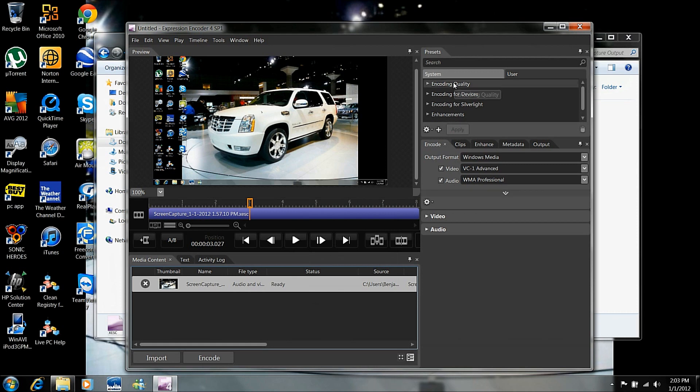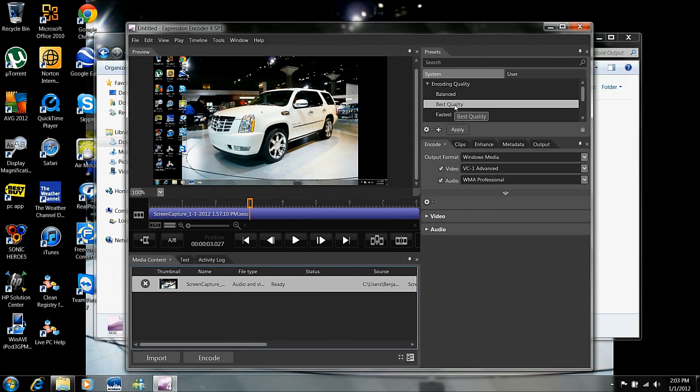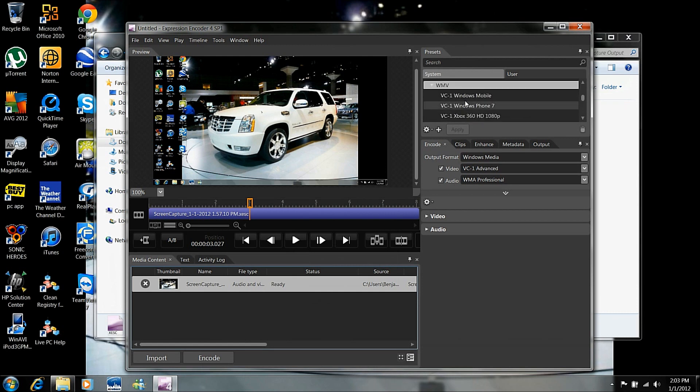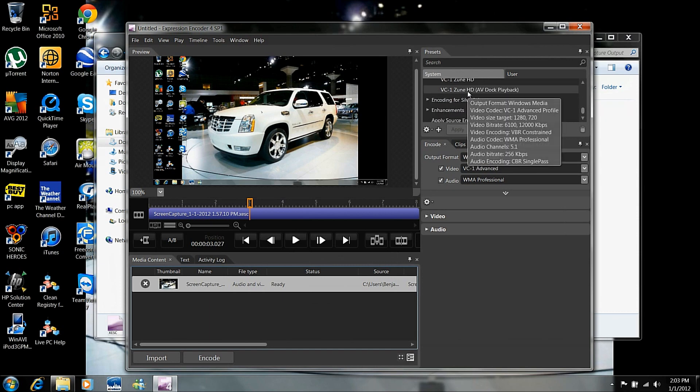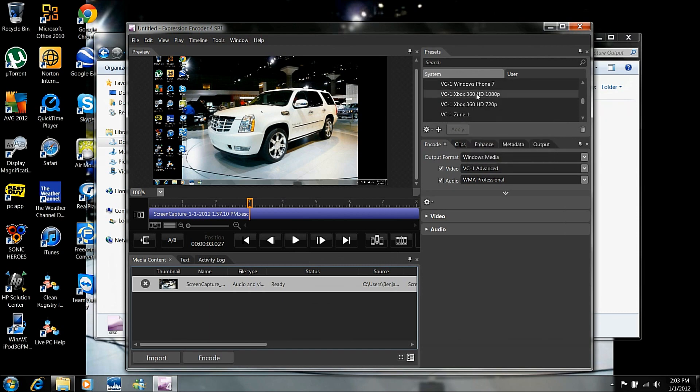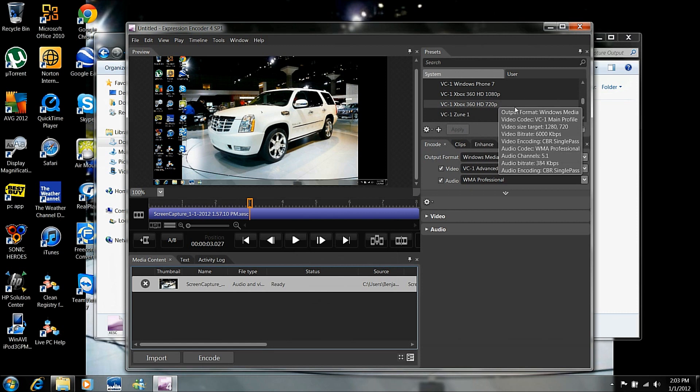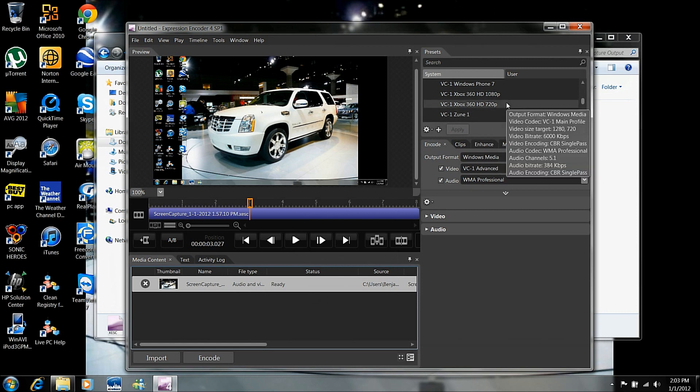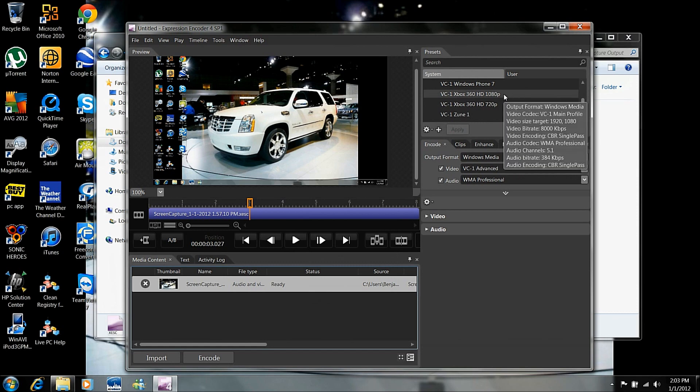So you're going to go to this system tab right here. You're going to go to encoding quality. You can choose balanced, best quality, or fastest. I chose best quality. You're going to scroll down encoding for devices, WMV, which is the format YouTube accepts. And you have your different formats here. If you want it in high quality, I suggest doing VC1, Xbox 360, HD 720p, or you can do 1080p. I do 1080p.